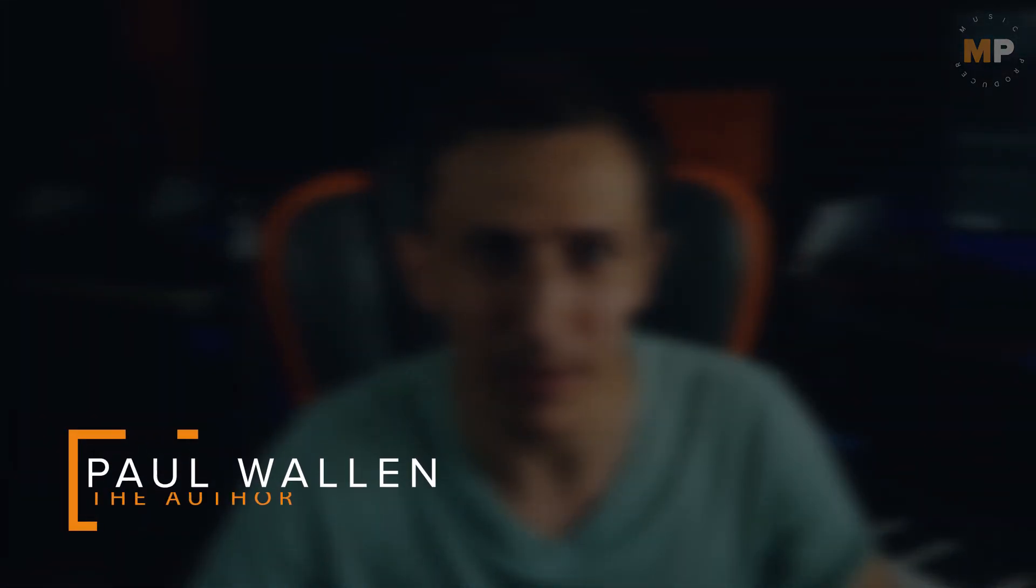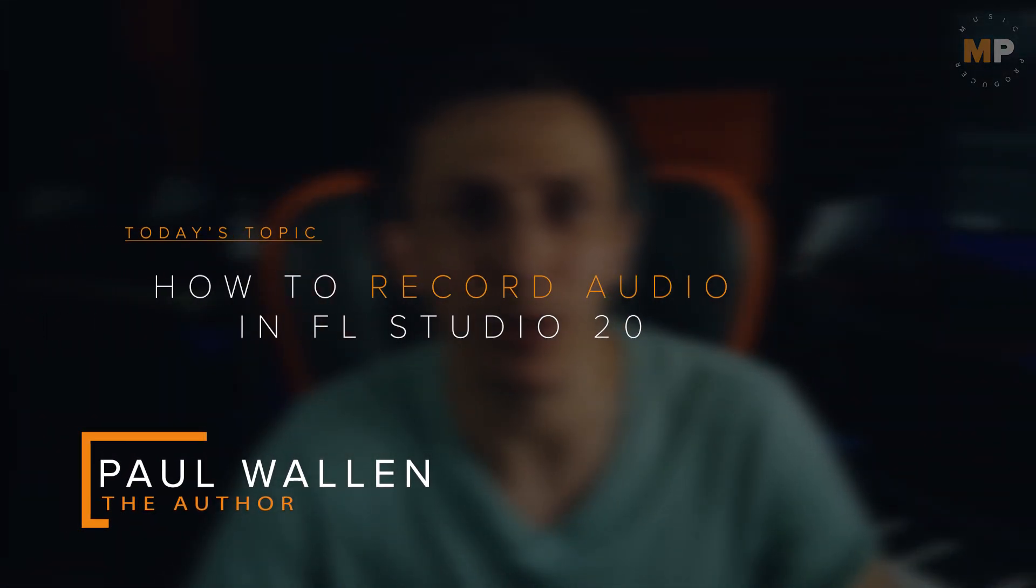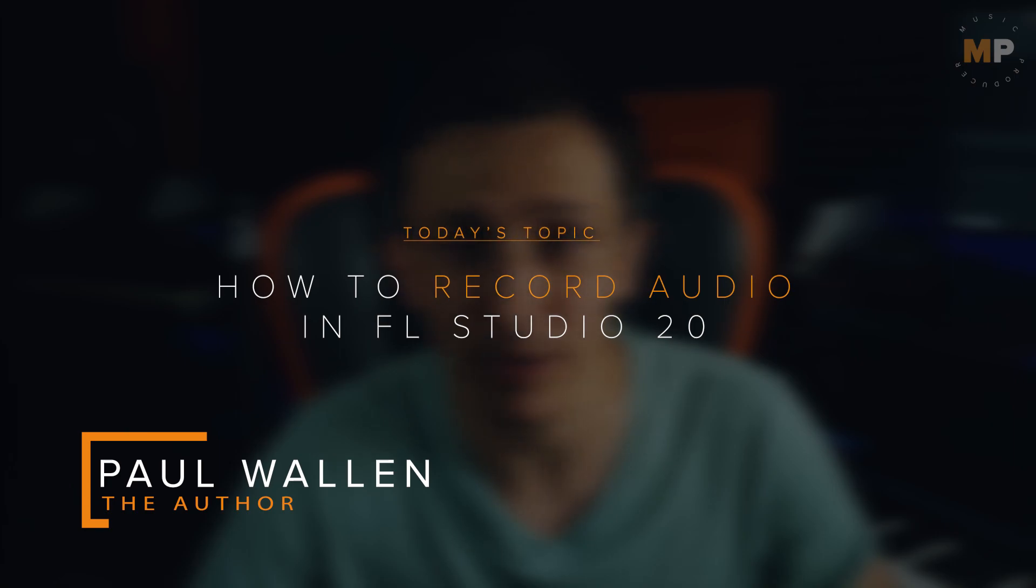Hey, I'm Paul Woelan and welcome to my new video. Let's talk on how to record in FL Studio.